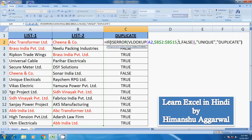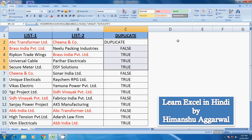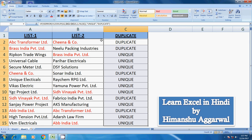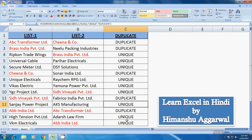Close the IF function and see the result. This means it is duplicate, and this means it is unique. This is one of multiple ways we can find out unique and duplicate records. If you like this, please subscribe to my channel. Thank you.